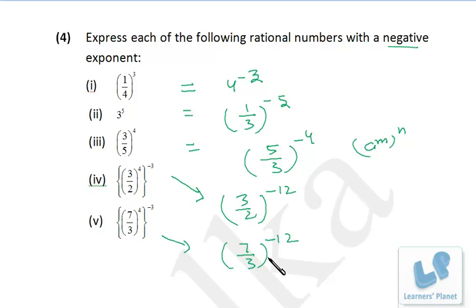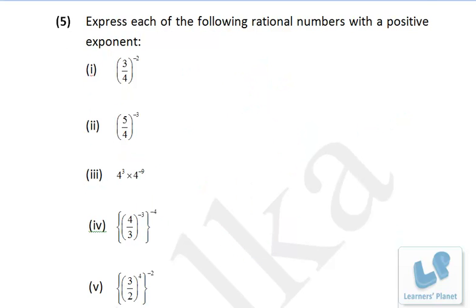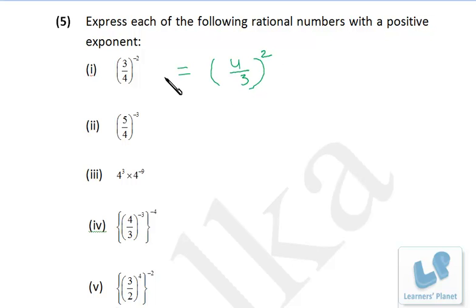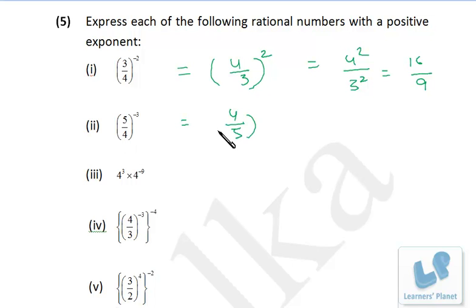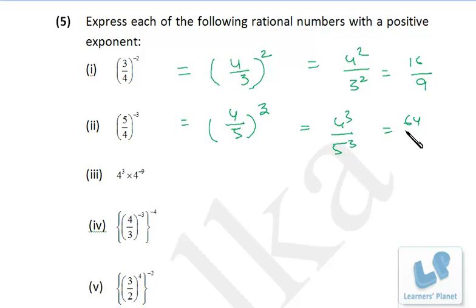Now, in this case, we have to find out the rational numbers with positive exponent. Here the power is negative. To convert to positive, take the reciprocal of the number inside the bracket. So the reciprocal of 3 by 4 is 4 by 3 — when you write the reciprocal, convert the power to positive. If you have to simplify, it's 4 squared by 3 squared, that is 16 by 9. Simplify only when asked in the exam. Similarly, the reciprocal of 5 by 4 is 4 by 5; converting the power to positive gives 4 cubed by 5 cubed, which is 64 by 125.